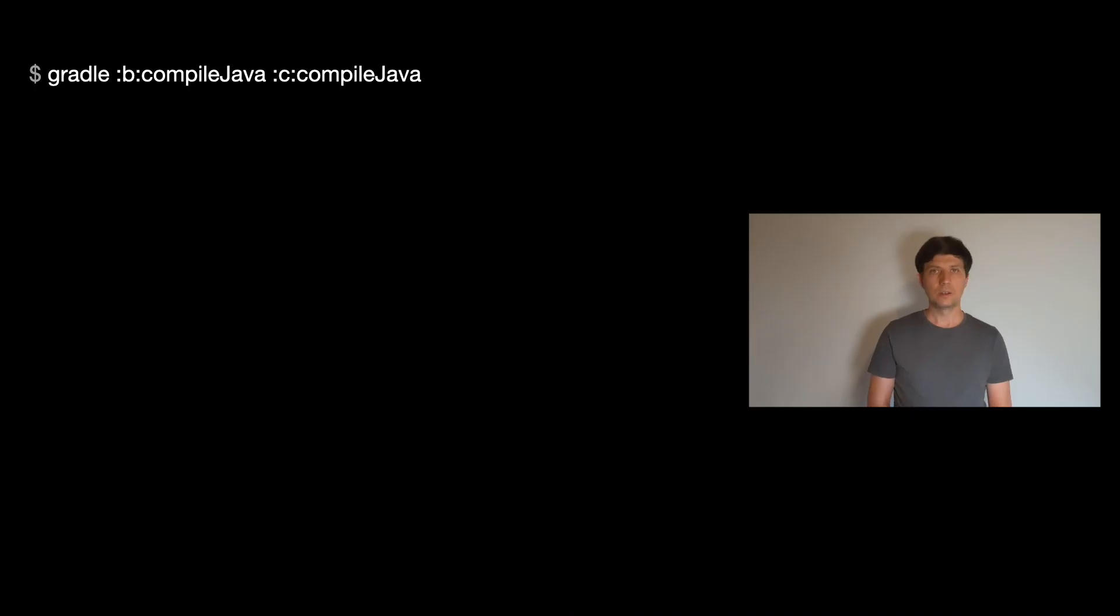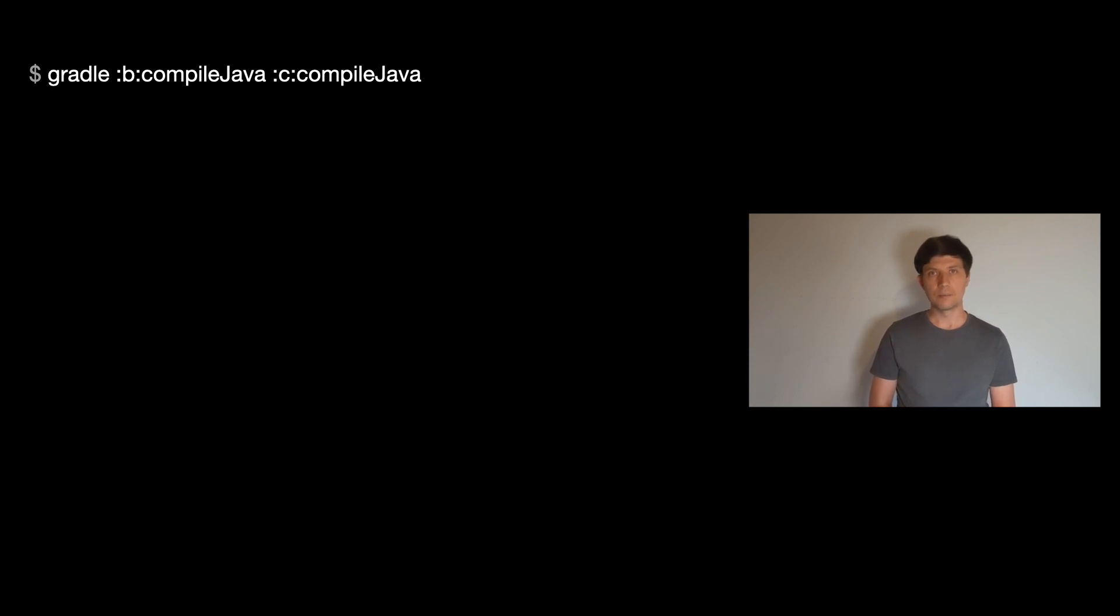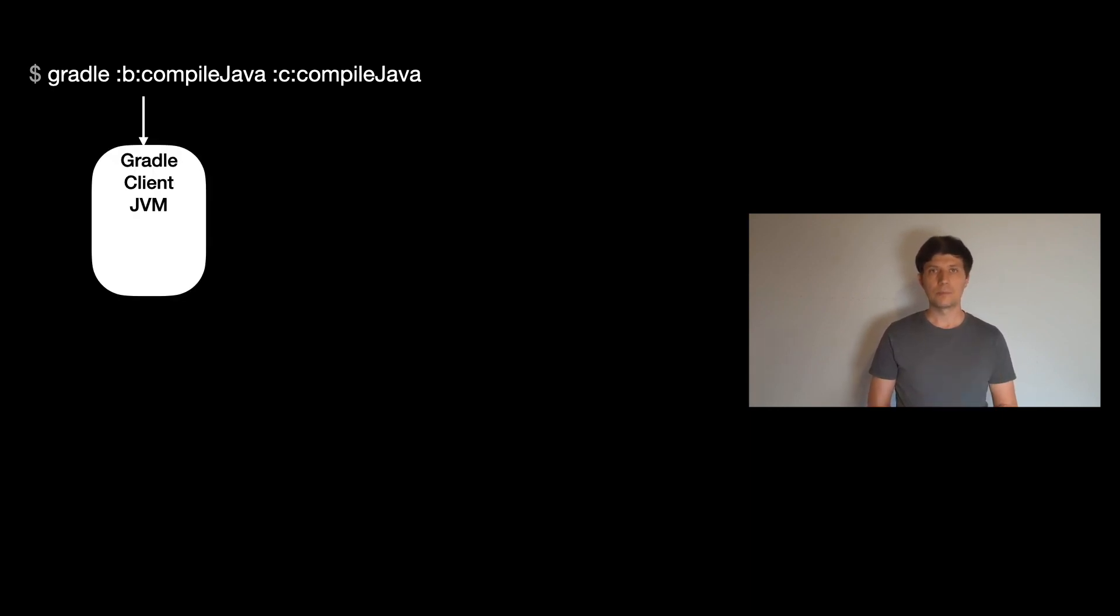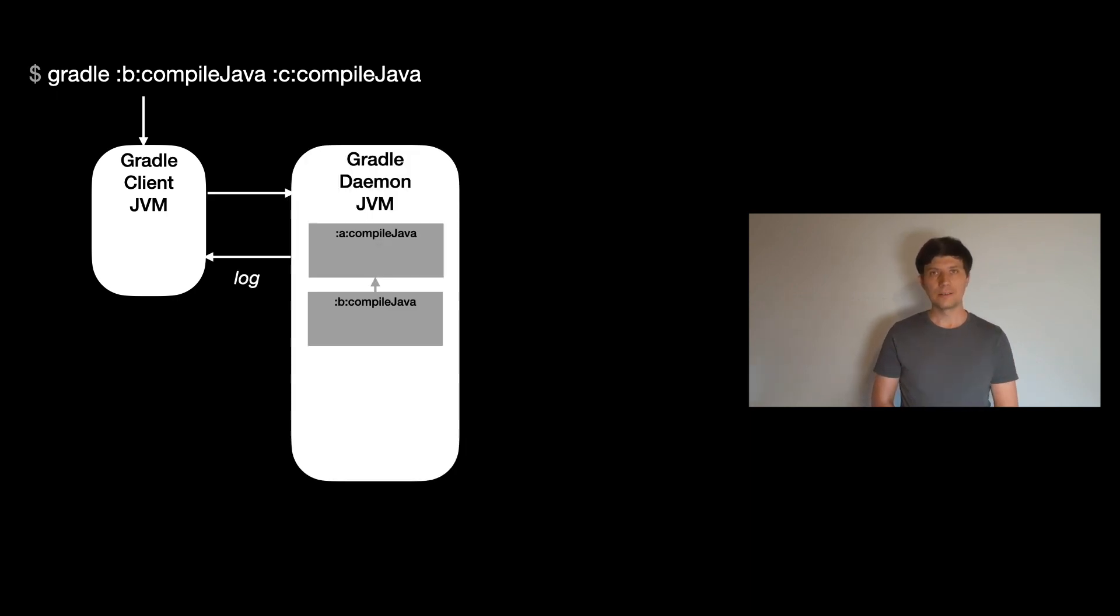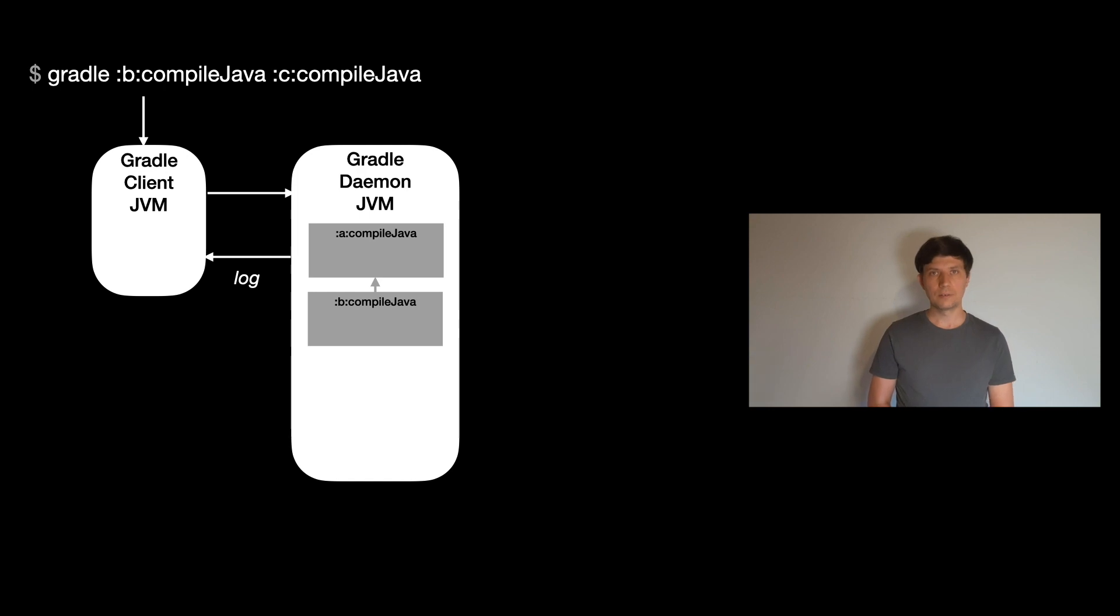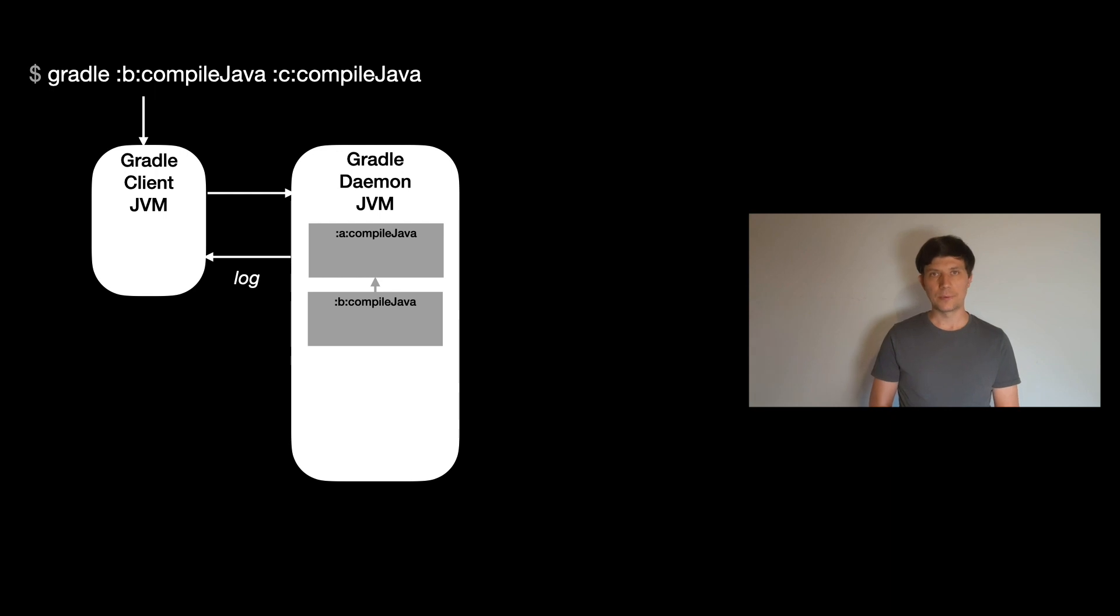Let's take a look. You may remember from my video about test tasks that there are essentially three types of JVM processes Gradle may create. The first is the client process, which starts up when you call the Gradle command. The second is the Gradle daemon that does all the work of initializing and configuring a build.